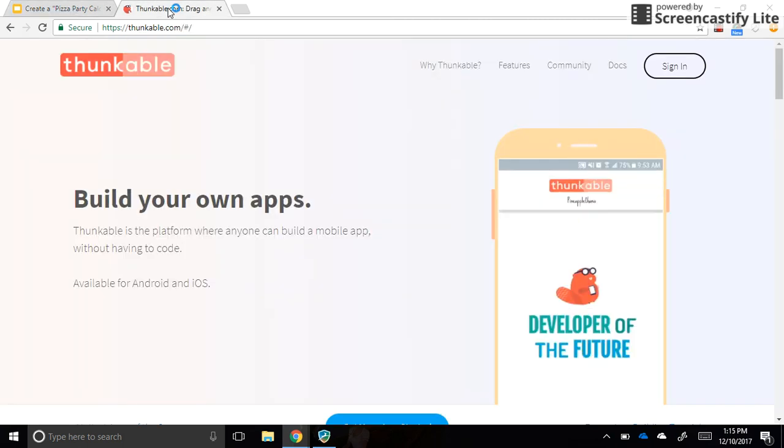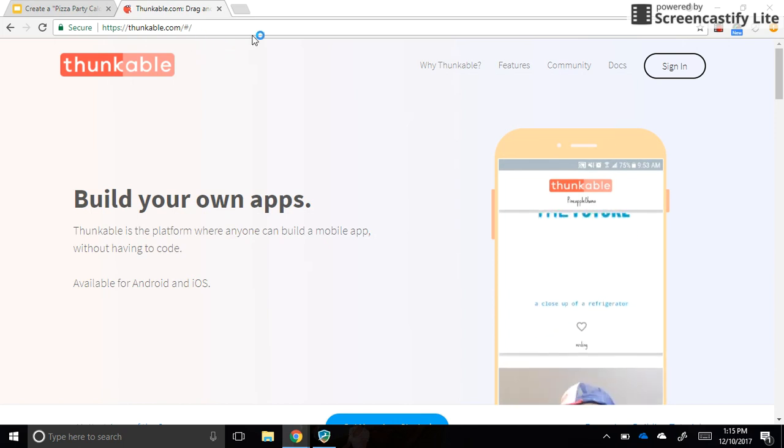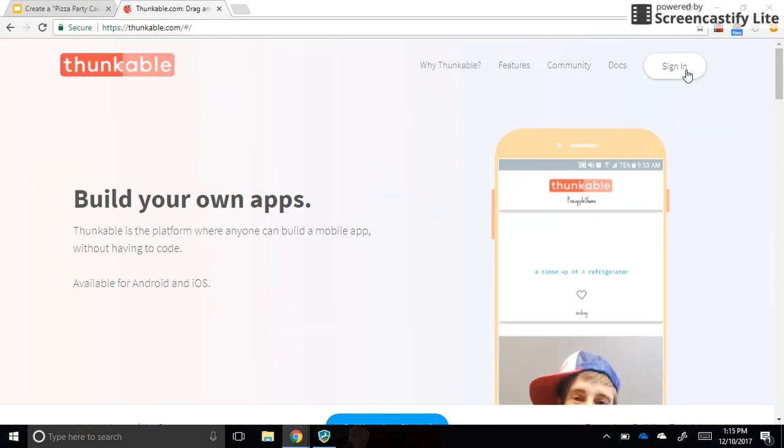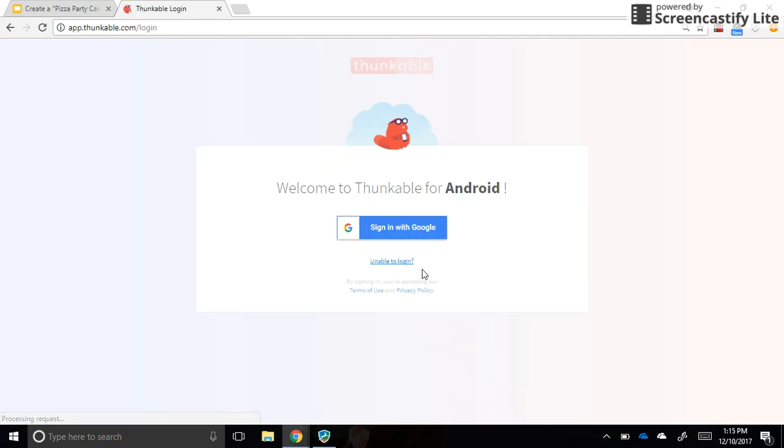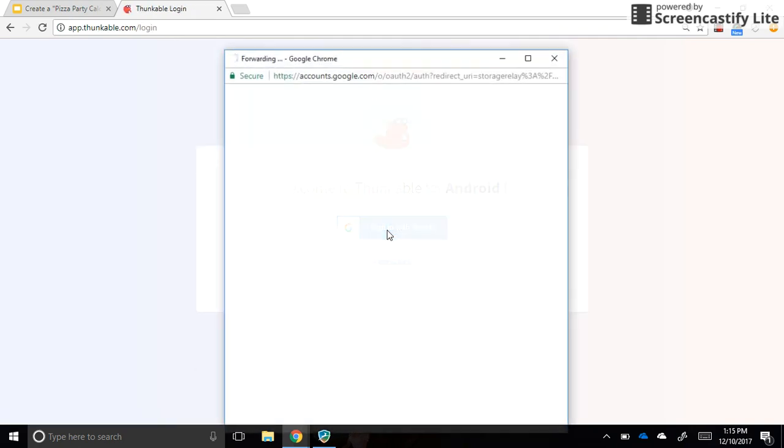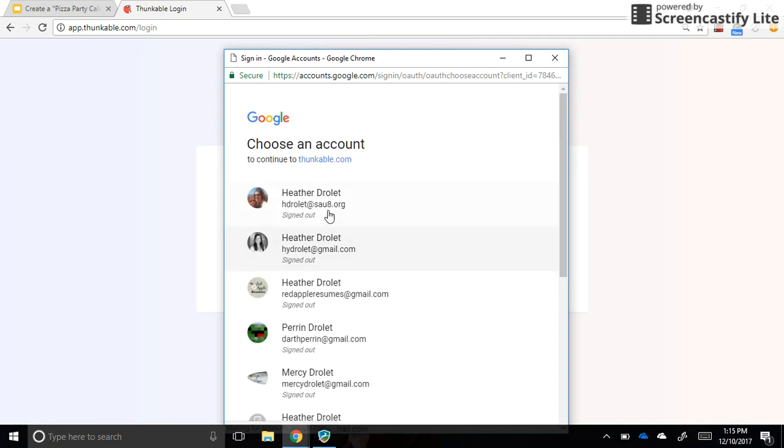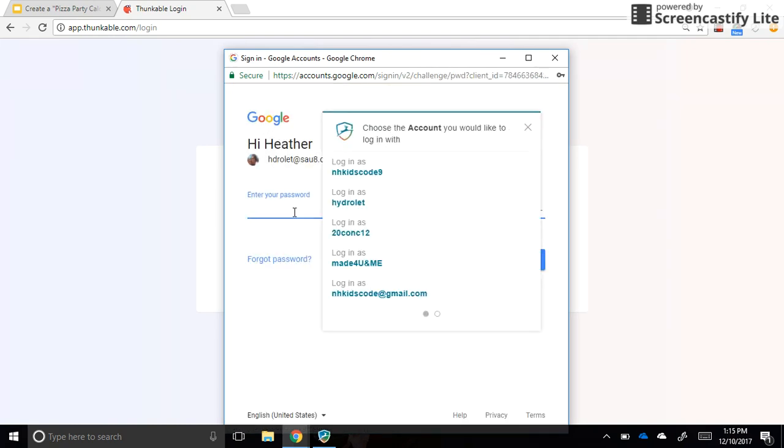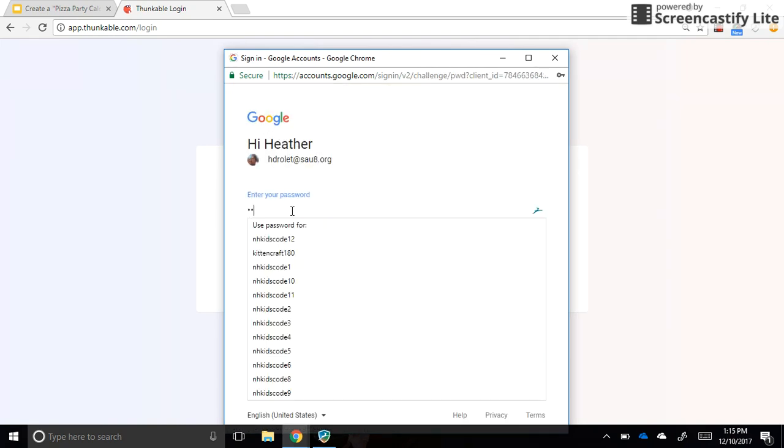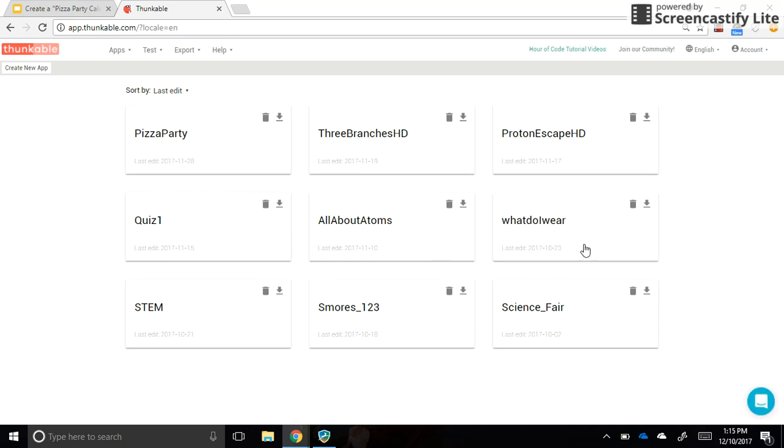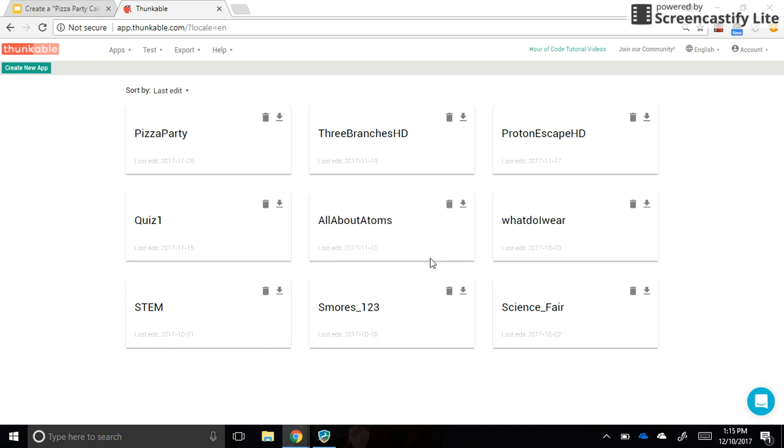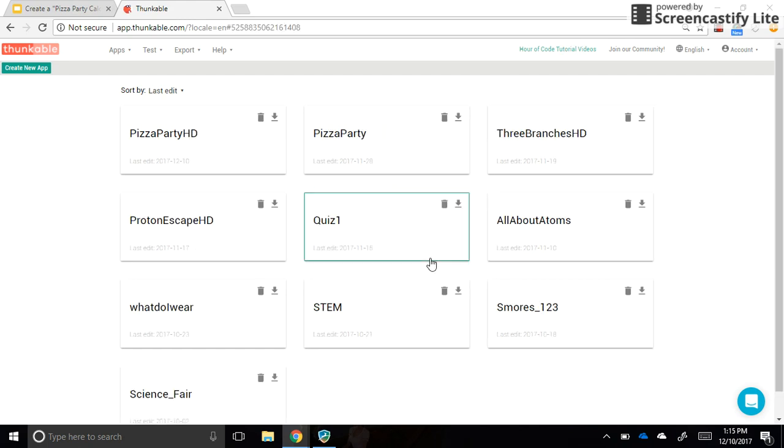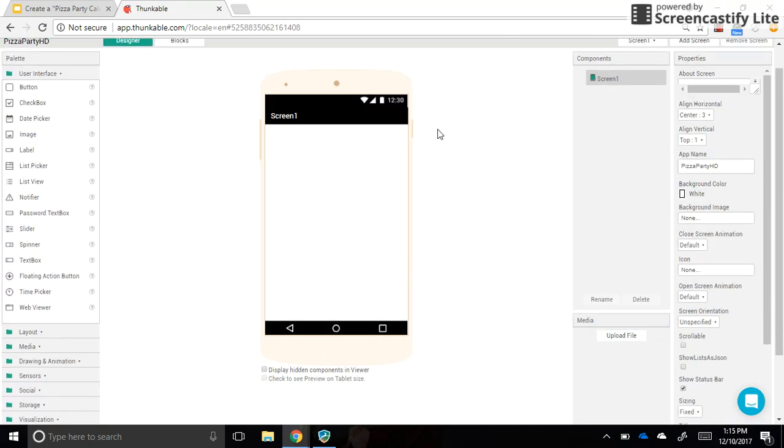The first thing we're going to do is go to thunkable.com and click sign in. We want to select Android because the app we're making today is an Android app. We will sign in with Google. If you're not already signed in, you may need to select your username and type in your password. If you're sharing an account, once you log in you'll probably see some apps that other people have made. You can ignore those and go ahead and create new app. Come up with a name for your app. I'm going to do Pizza Party. You can do whatever you'd like, and then at the end please add your initials in capital letters. So Pizza Party HD would be the name of my app. I'm going to click OK. This is where we build our app.